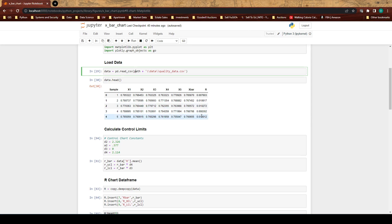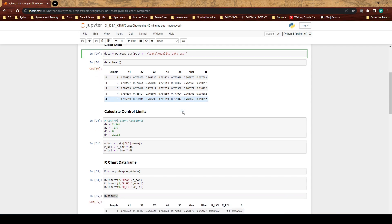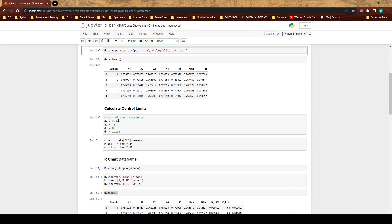This data comes from that. We have five different data points that we collect in one sample, and then we have the average of those and then we have the range.